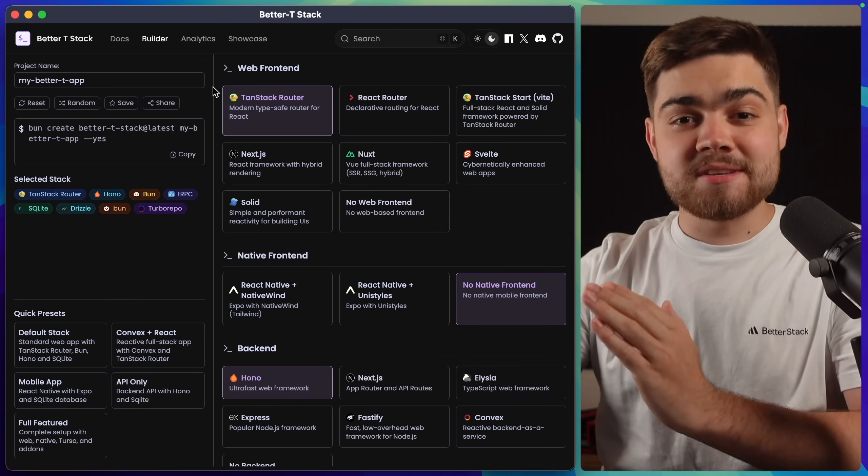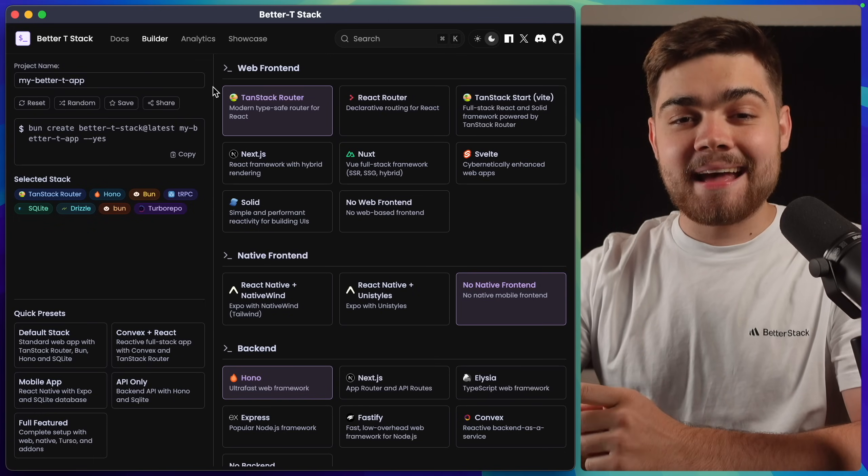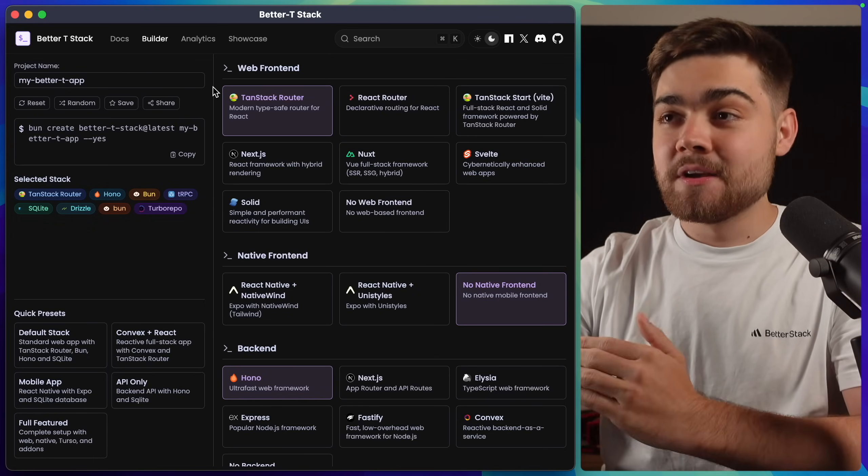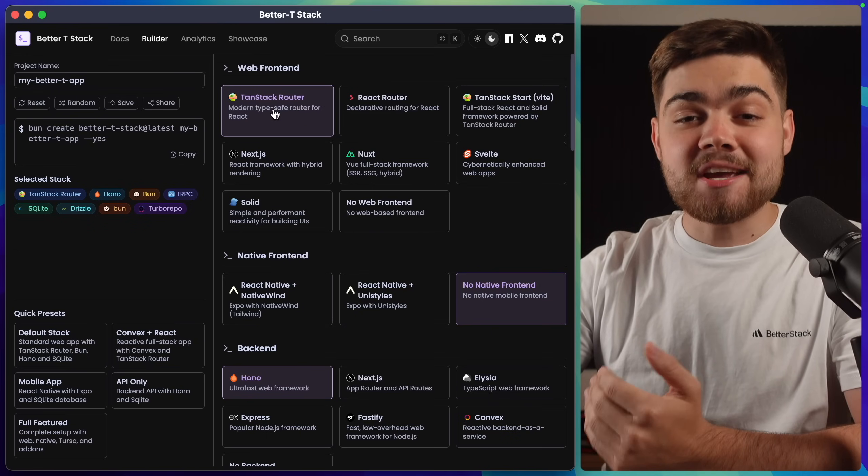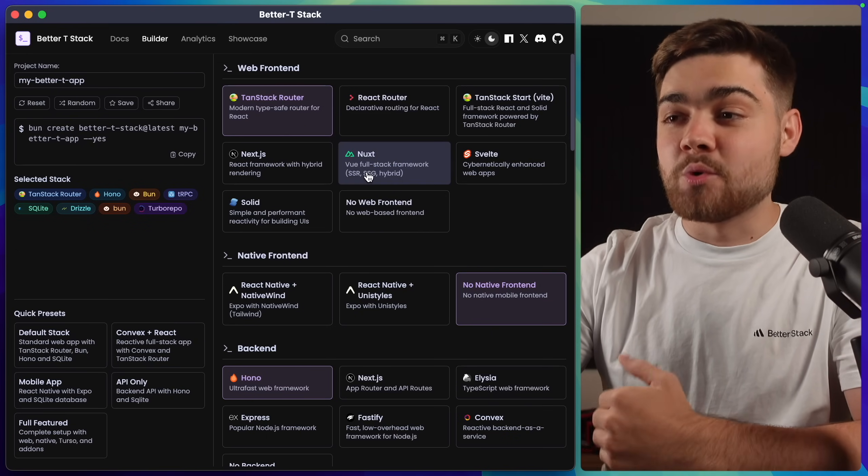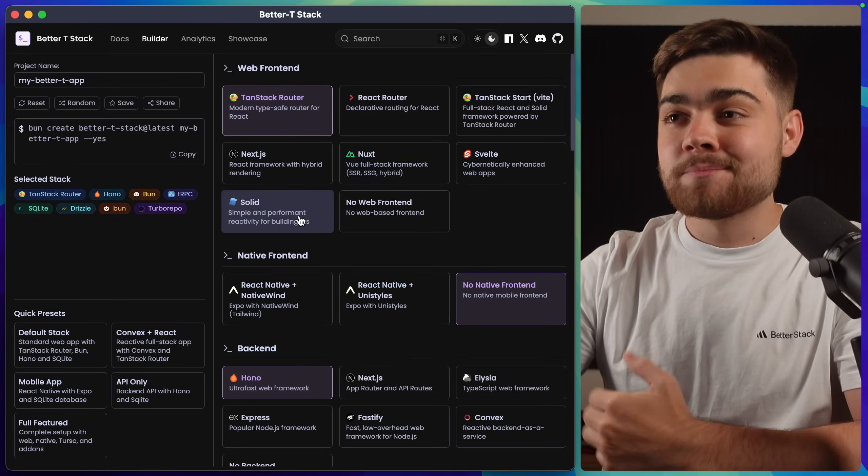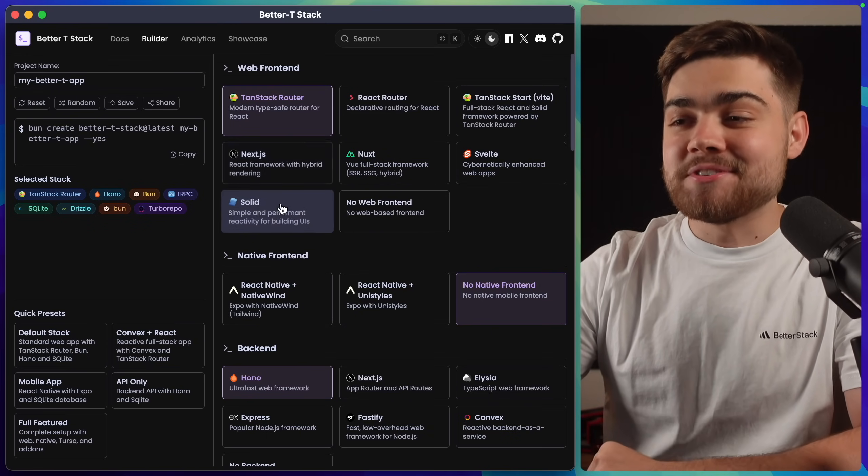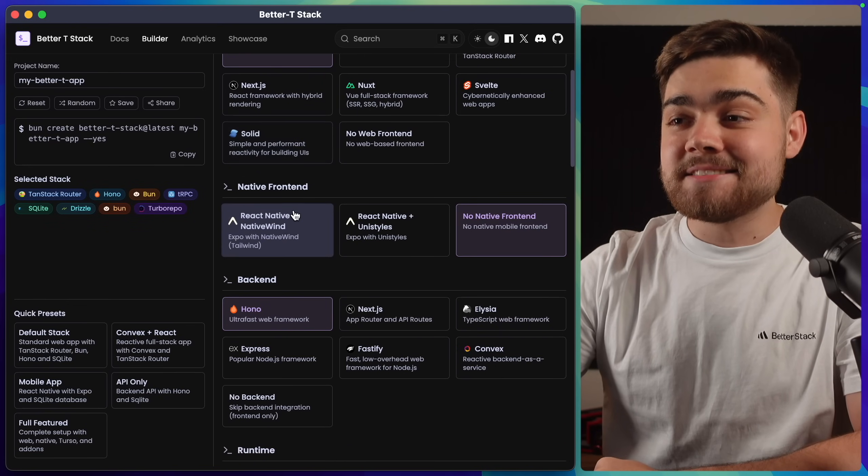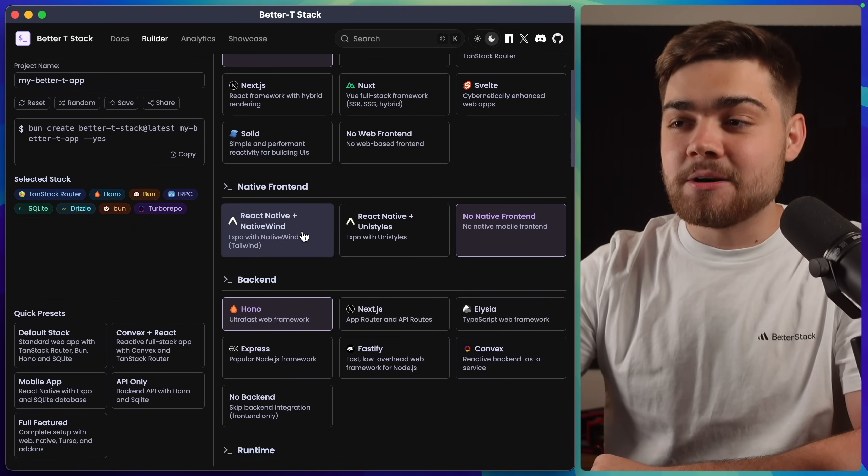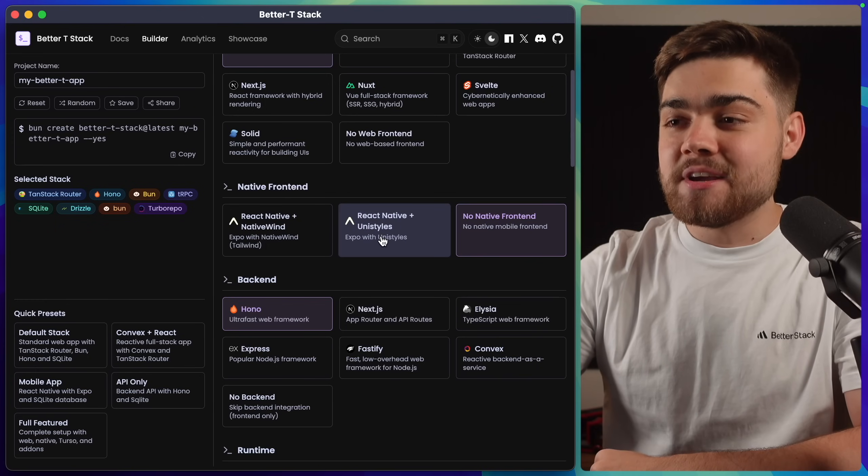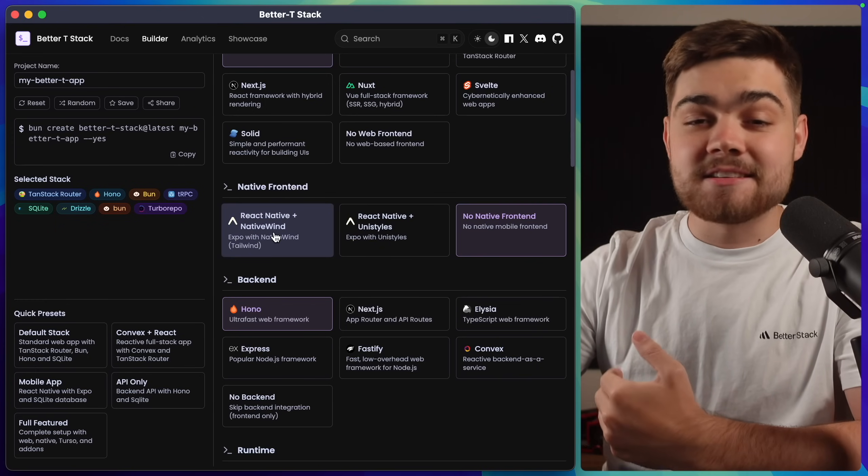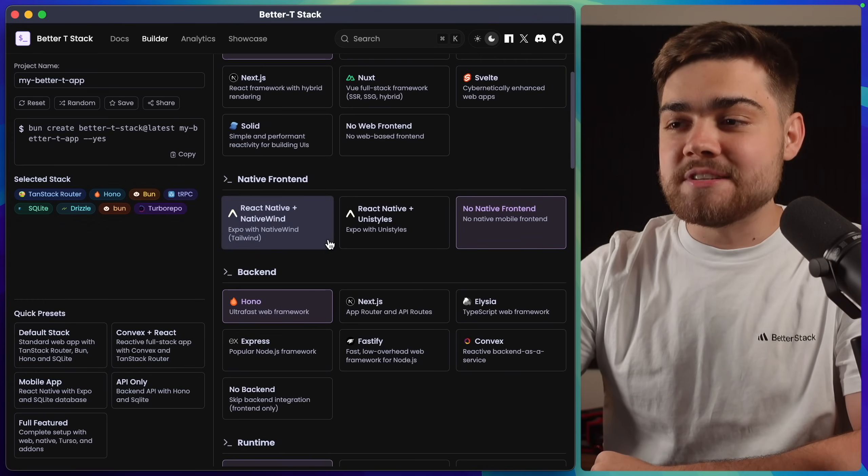Let's scaffold out our project then so we can take a look at all the options that BetterTStack has, as there is absolutely tons of them. For the web front end, you can see you can choose pretty much any modern framework, whether that's a React one, a Vue one, or even Solid. I'm going to leave this on TanStack router. Then for the native front end, you can choose to have React Native set up for you. In this case, I'm going to leave it on no native front end. You can see here it has React Native plus native win and also UniStars.